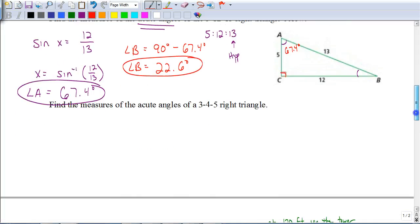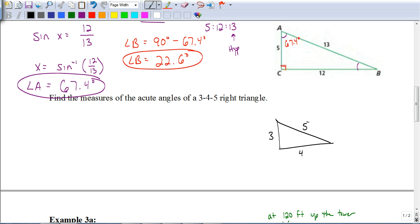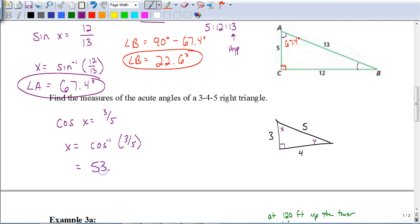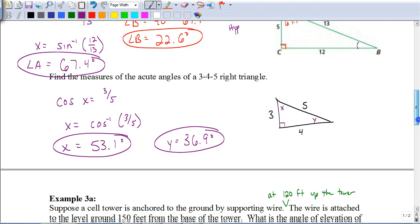Now try this for a 3-4-5 triangle — you'll need to draw your own triangle. Pause the video and hit play when you're ready to check your answer. You should have started with the 3-4-5 triangle. To find angle X using cosine: adjacent is 3, hypotenuse is 5, so the inverse cosine of 3/5 gives 53.1 degrees. To find the other angle, subtract from 90 to get 36.9 degrees. Remember, acute means less than 90 degrees.